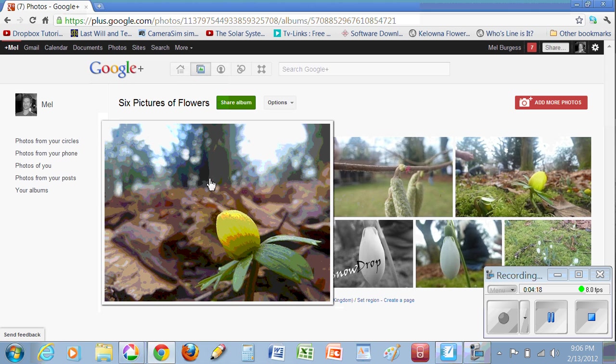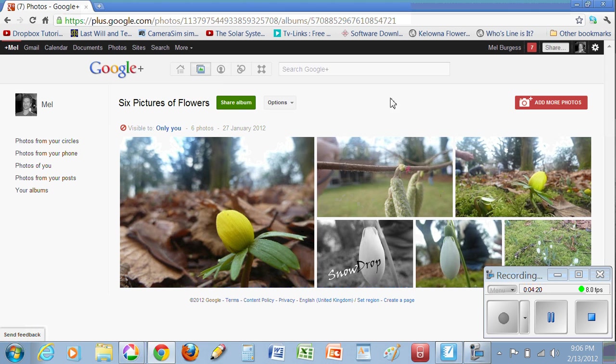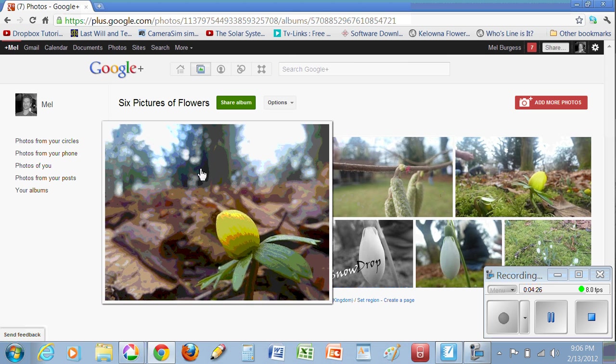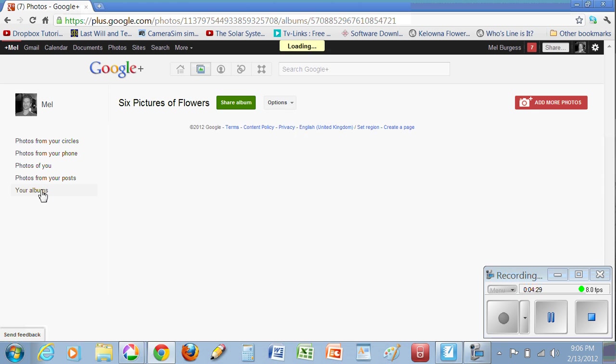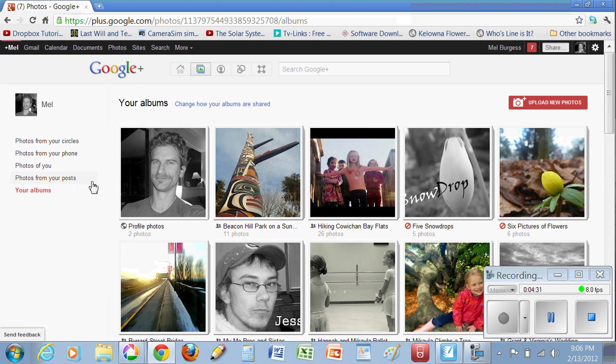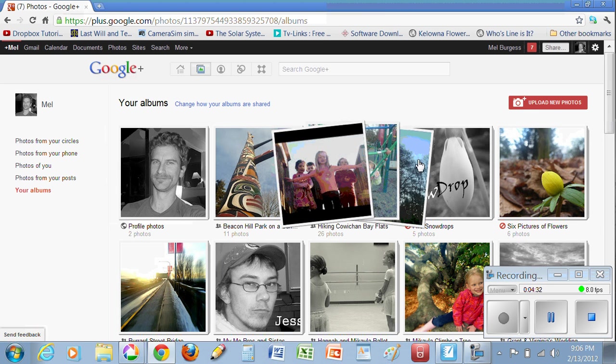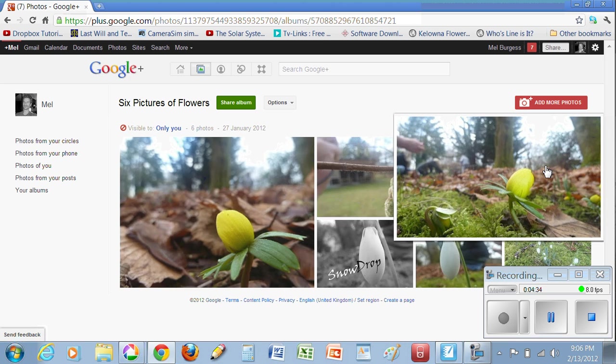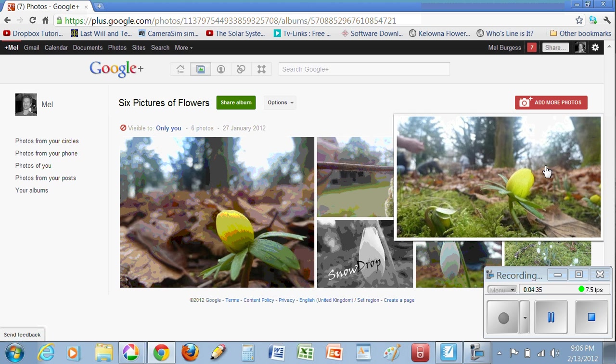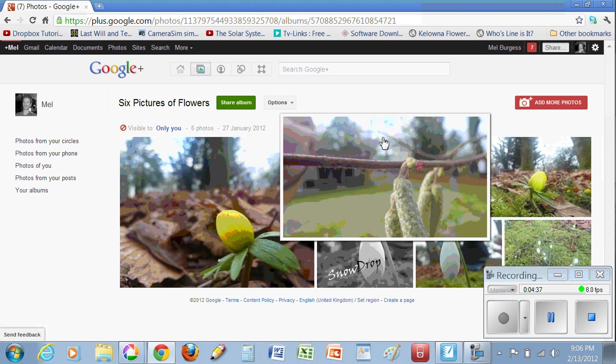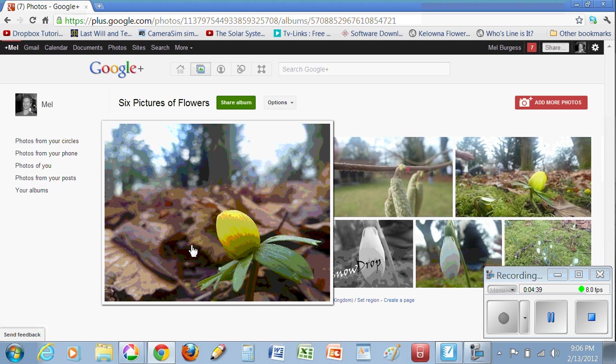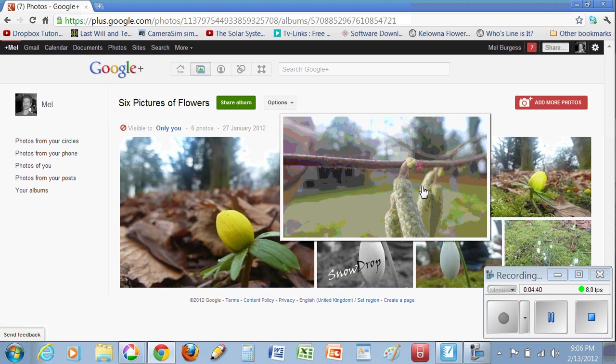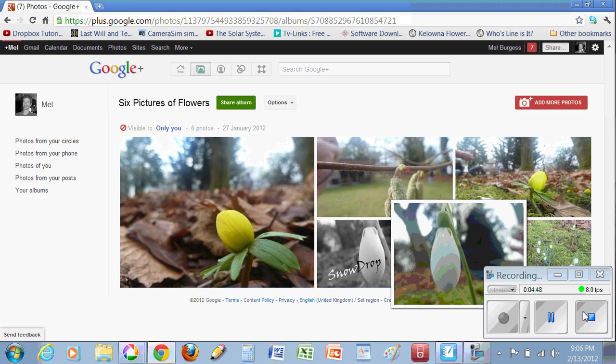It might give me the option to view this another way. Let me just go check. I'm going to go see my other albums. There's my six pictures of flowers here. Well, I guess that's it. We've just uploaded pictures to your online web space. I'll follow this up with another video on what to do from there. Thanks.